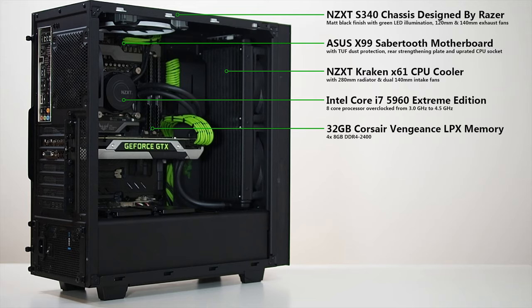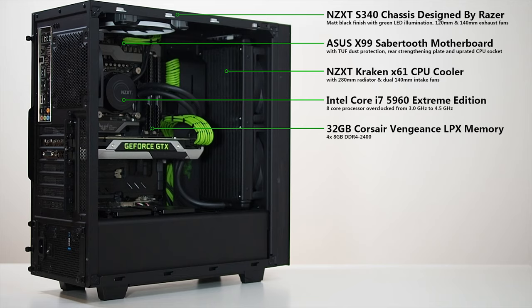Four sticks of Corsair Vengeance DDR4 RAM provide 32GB of memory in quad-channel mode and there's room for another four sticks to give 64GB if I feel the need.